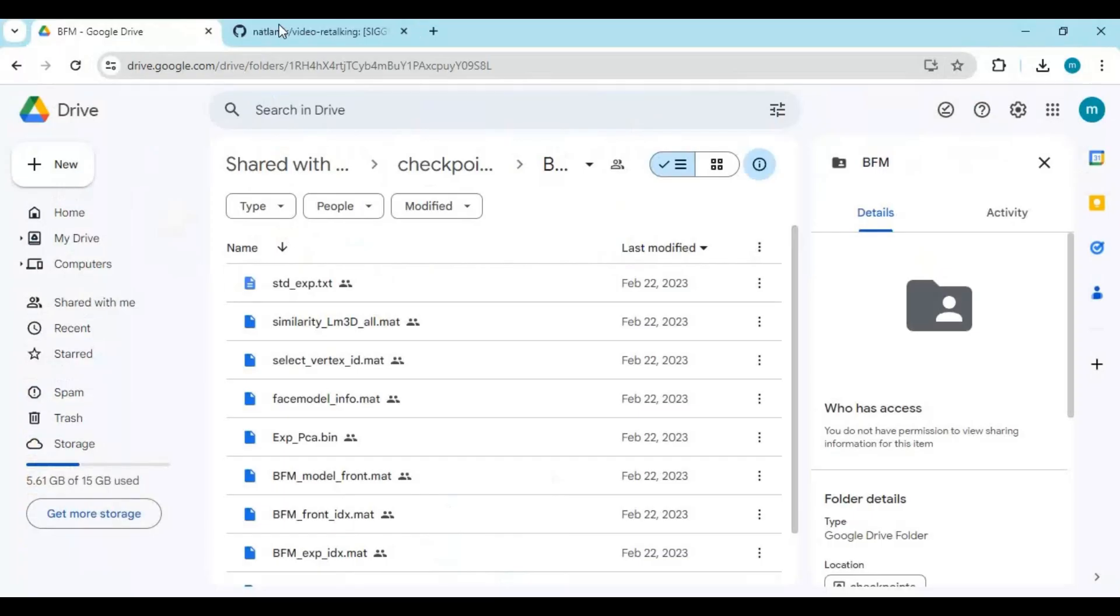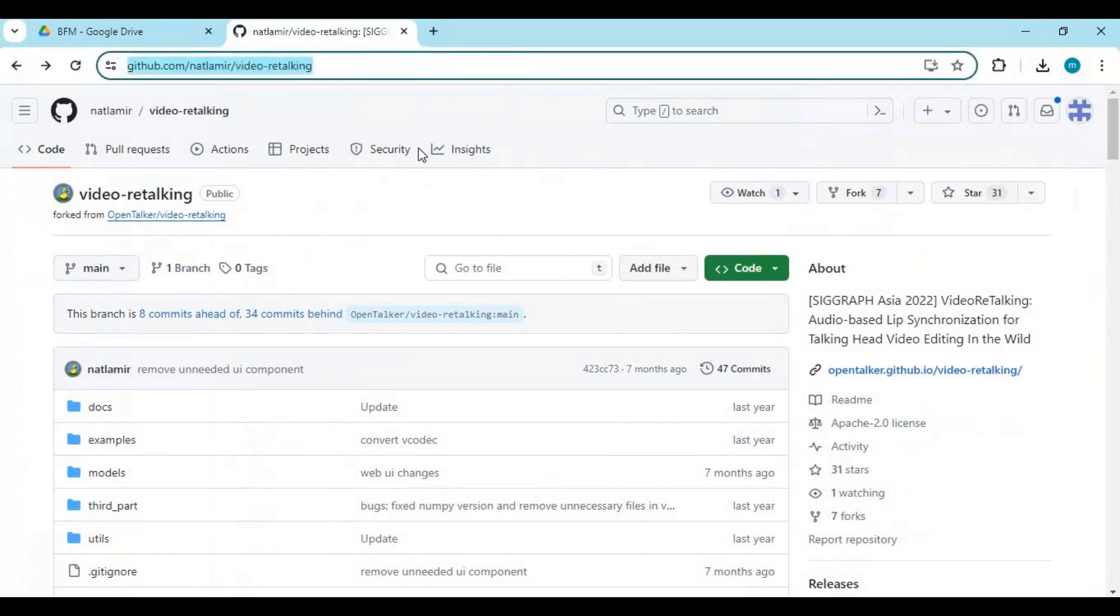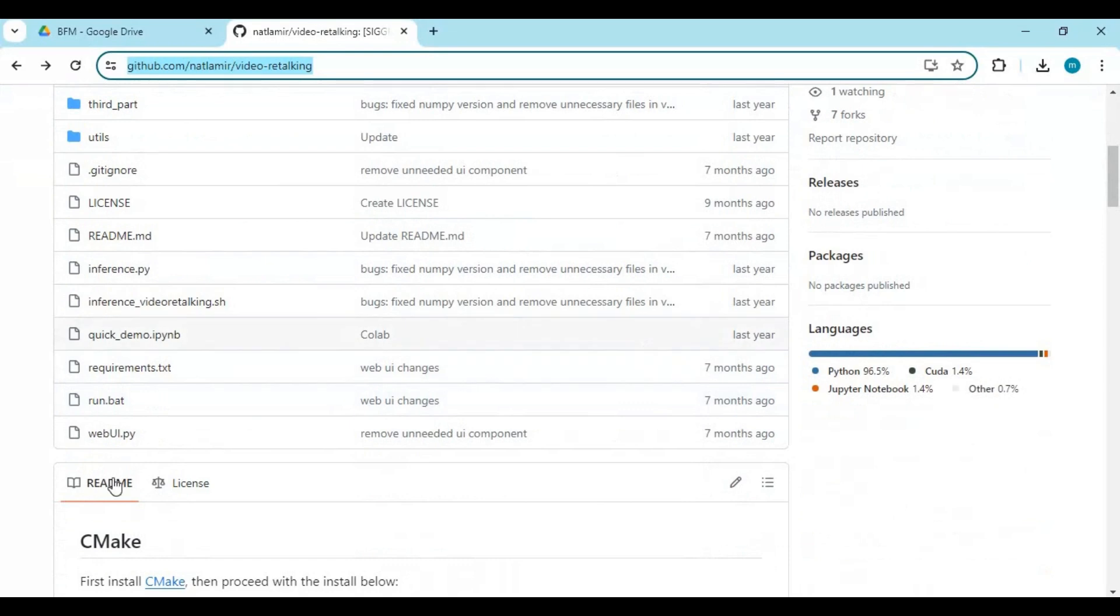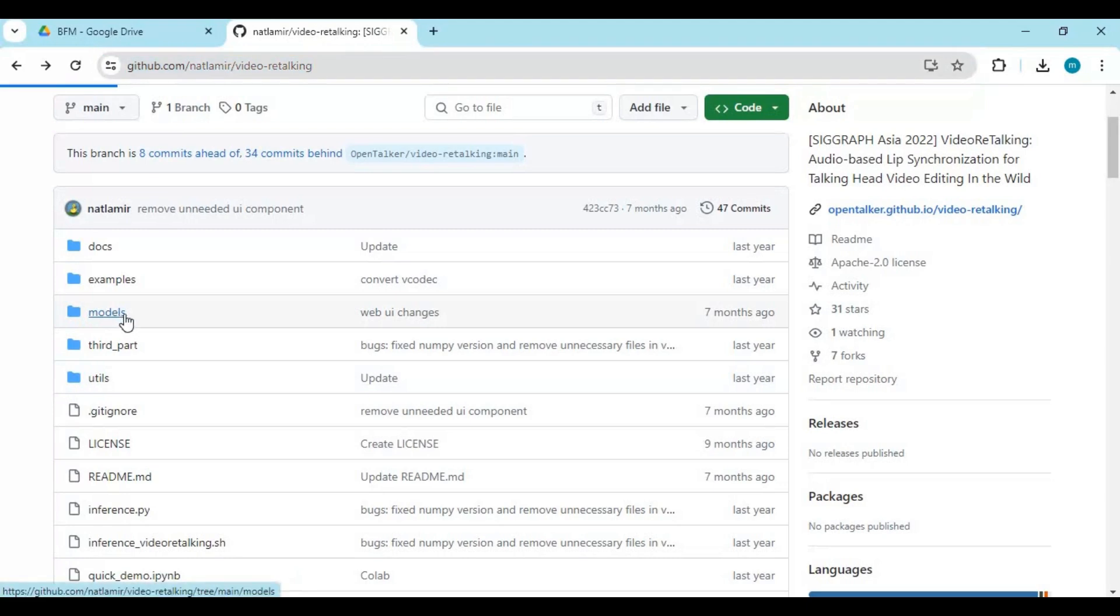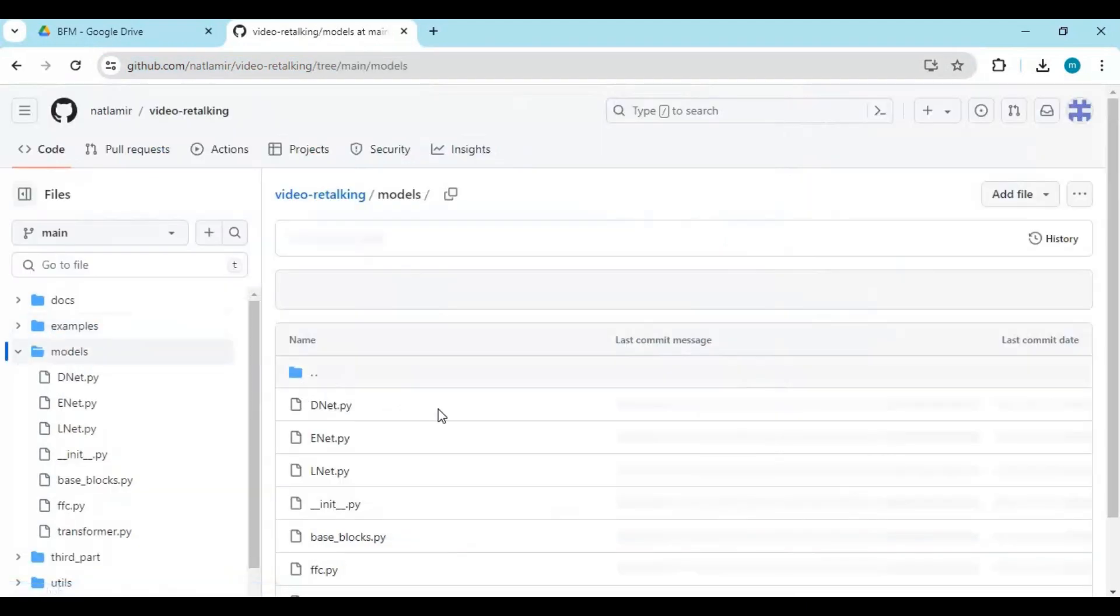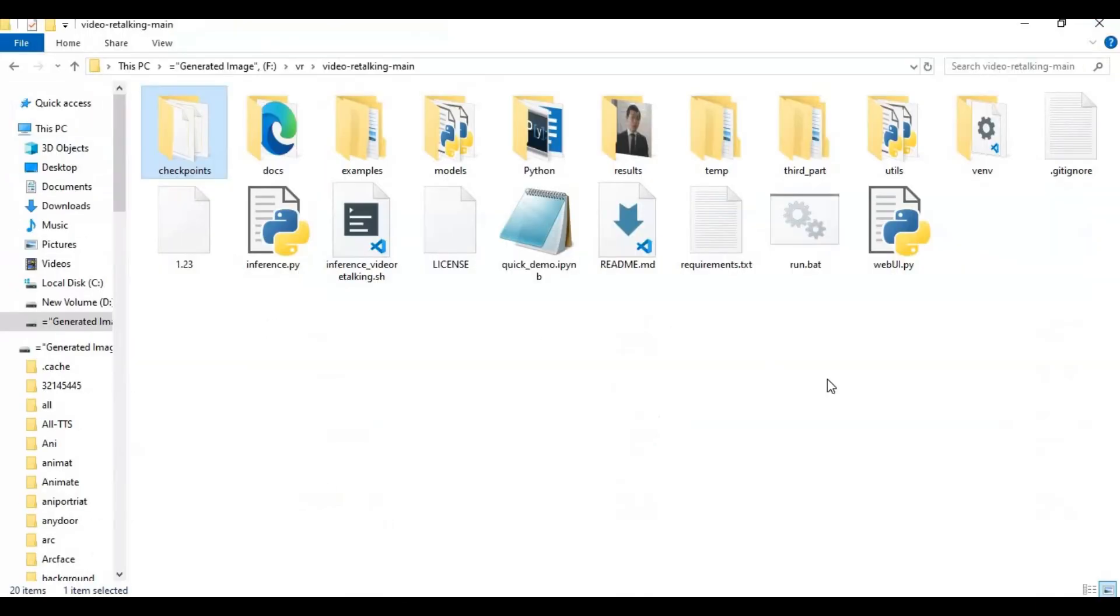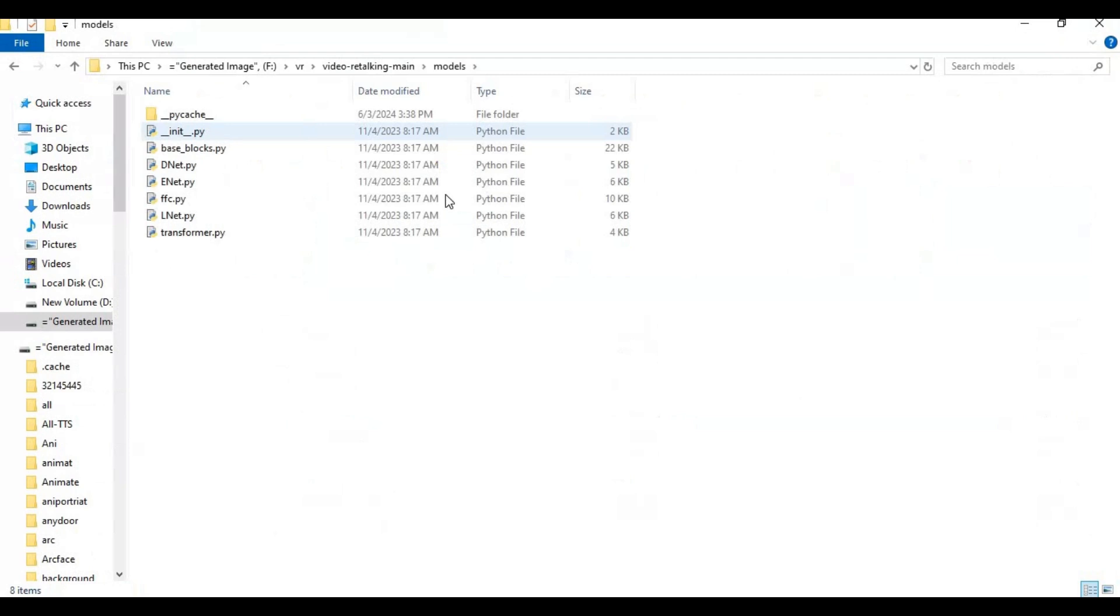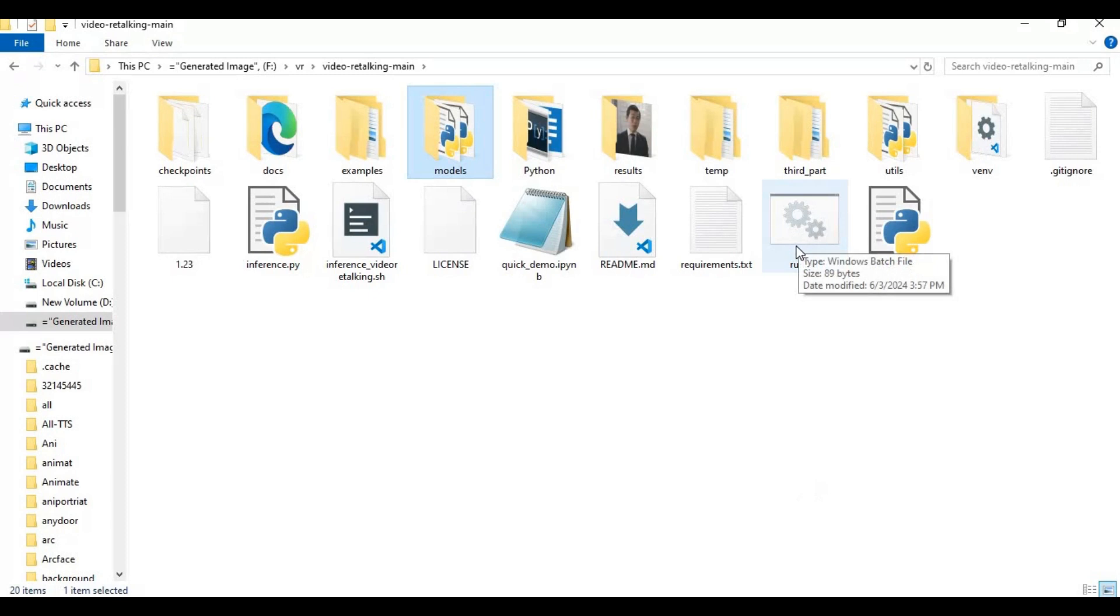Now go to another page from the link in my description, download its webwee py file and init file from the models folder. Paste both files in the video retalking folder. After you're done with everything, click run to launch the GUI of video retalking.